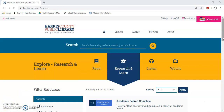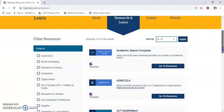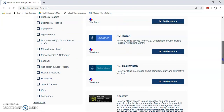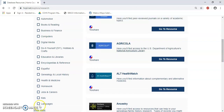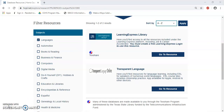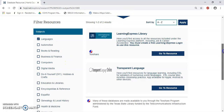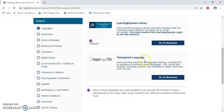We are now in the database section of the website. To your left, you will see an option to filter the resources. To your right, it'll show you all of our 120 databases. Let's go ahead and scroll down and select the option that says Languages. Once I select that option, I can see my results now show two resources: the Learning Express Library and the Transparent Language Online Library.